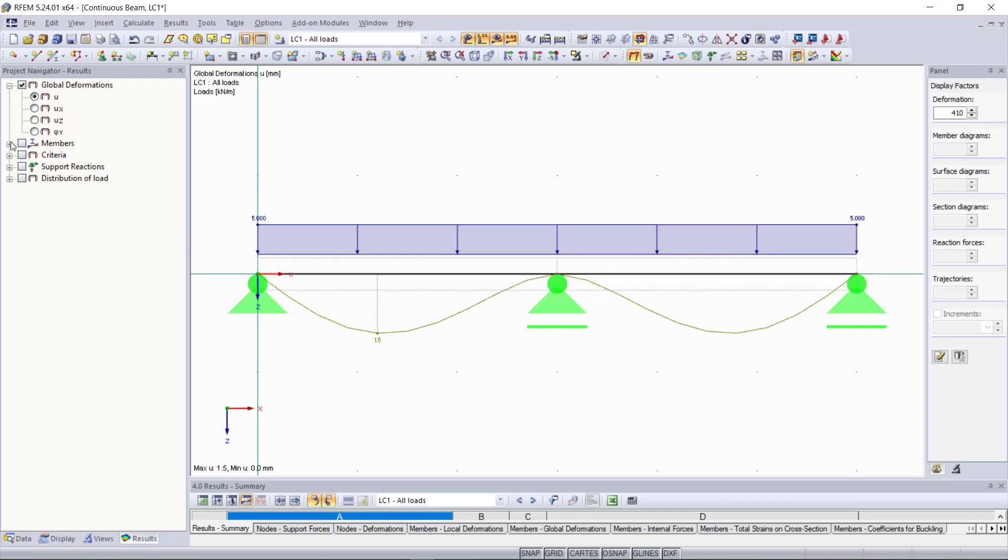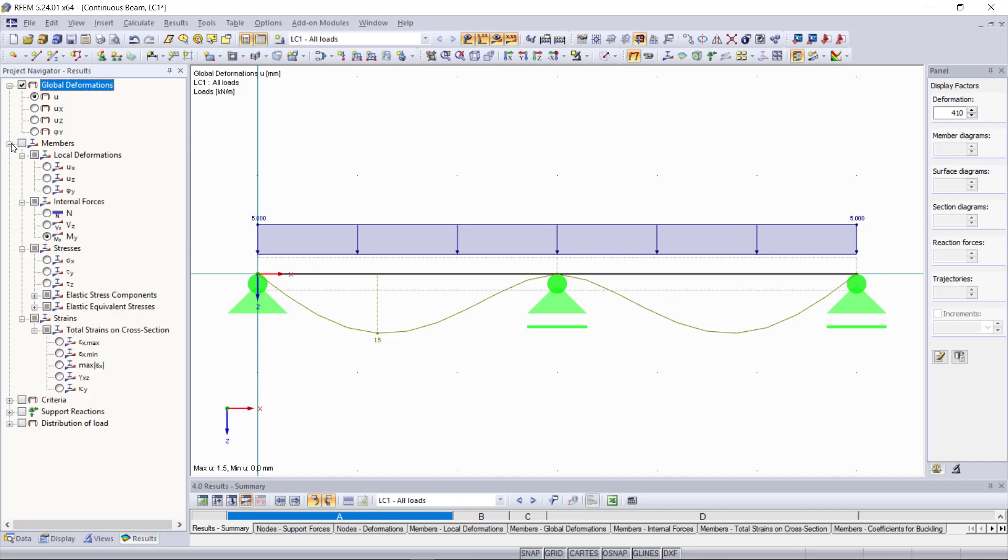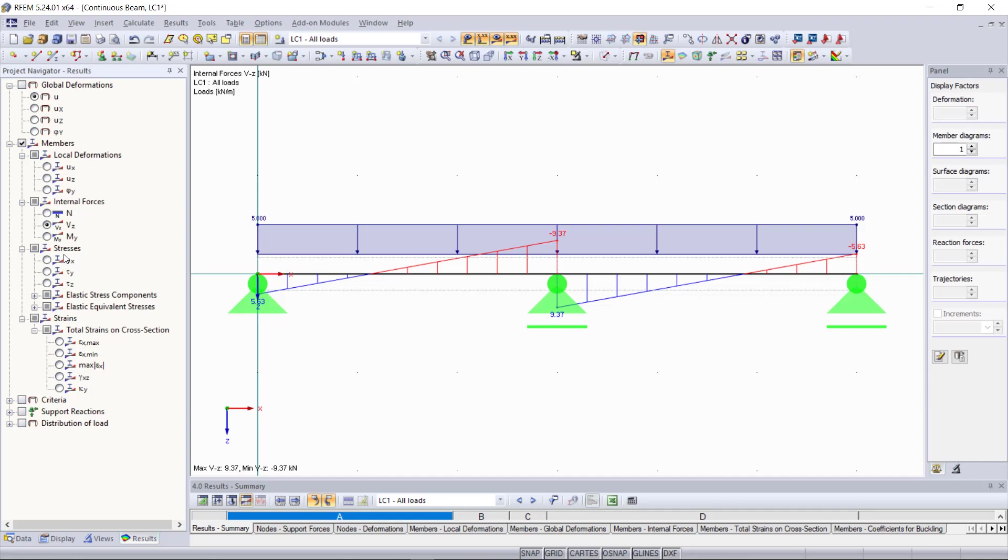So this was our third part of modeling in RFM 5 and in the next upcoming videos we will learn how to model different type of structures. Again thank you for watching and if you have any questions you can write in the comments below or you can also visit our website and search anything that you need at lubal.com. We'll see you in the next one.